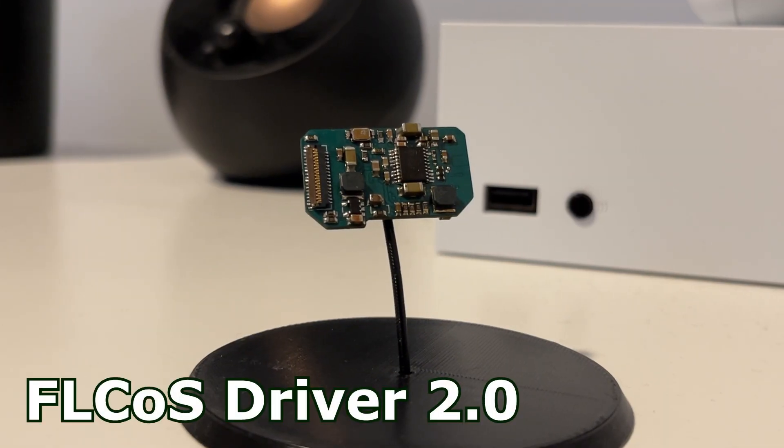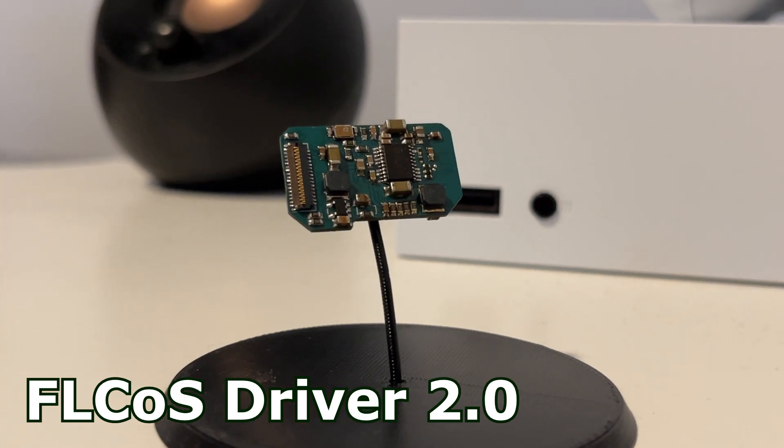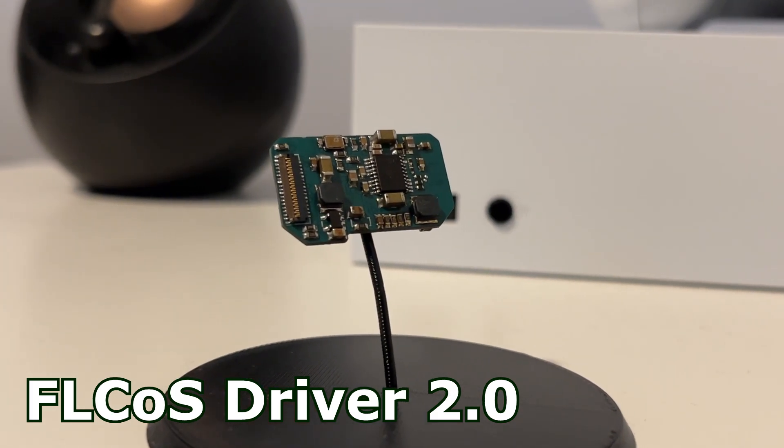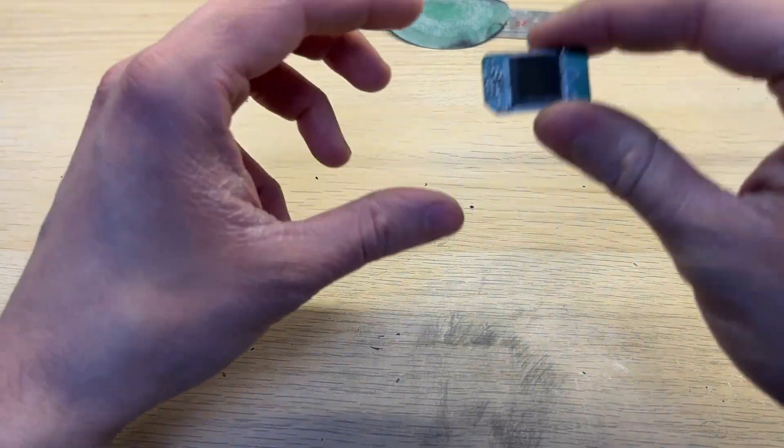This video was sponsored by JLCPCB. Hello everyone! Today I've got something special for you.